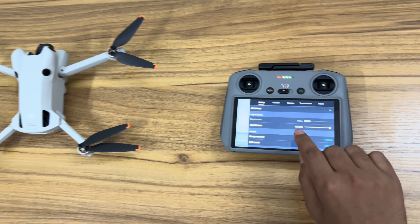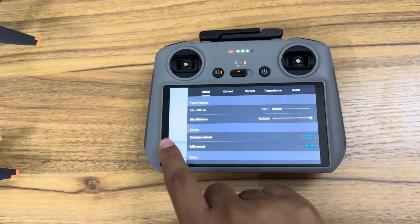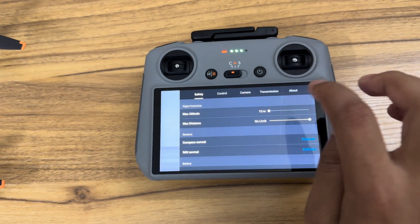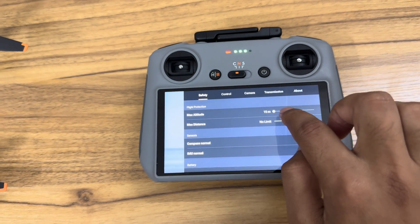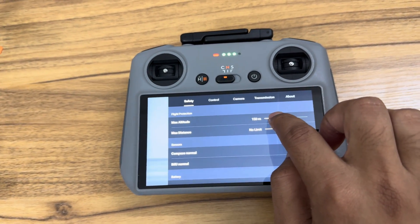Now click on the faded background and reopen the safety menu as shown. If you see, max altitude can be edited.